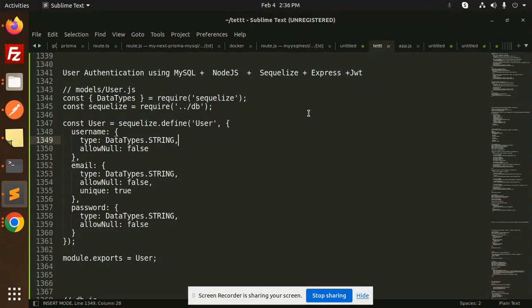This tutorial covers MySQL DB connection, a CRUD REST API, and user authentication — so three or four tutorials are combined into one: user authentication using MySQL, Node.js, Sequelize, Express, and JWT. Let's dive into the code.